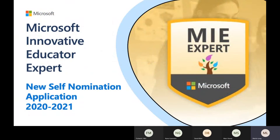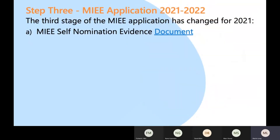We'll now dip into the revised updated version of the MIEE application process and how it now looks different in 2020–21. You have a Word document called the self-nomination and evidence document. This is now a formalized version of what we were guiding you towards previously — we spoke about creating a Word document or a OneNote and capturing the ideas for everything we've covered in all those previous MIEE sessions. The Sway application has gone and the video has gone, and there's a new portal that you create an account for.